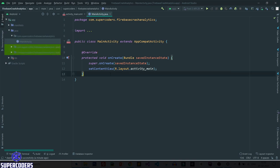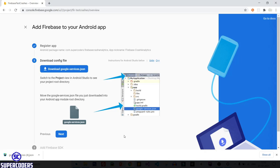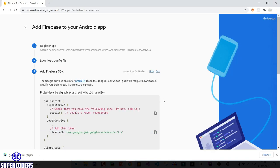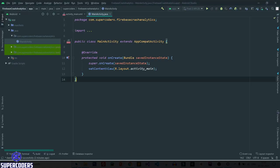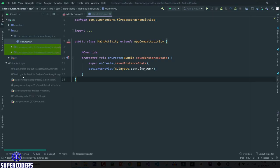Go back to Chrome and click Next. You need to add the Firebase SDK. Copy the classpath and paste it inside your project-level build.gradle file in Android Studio.